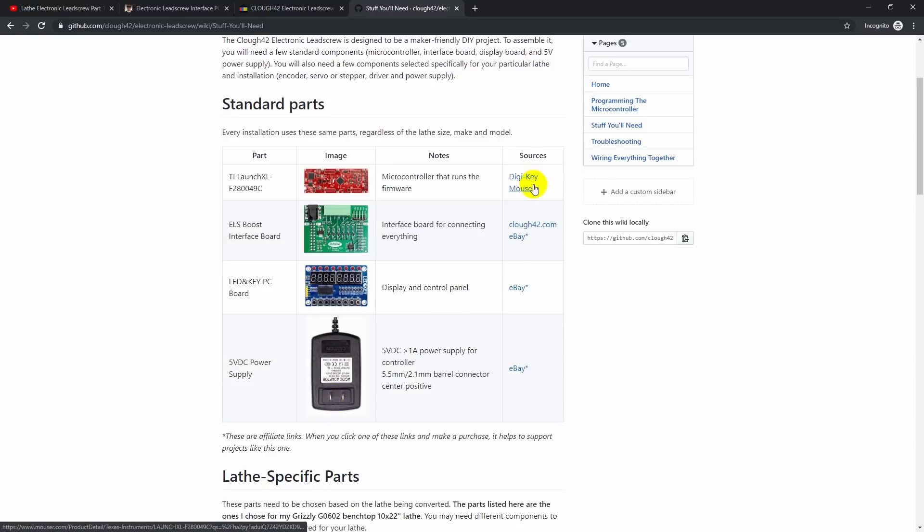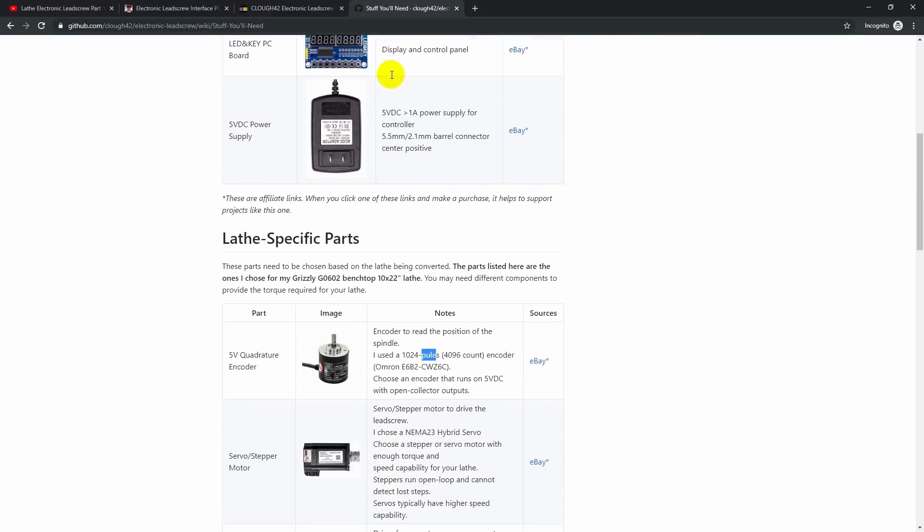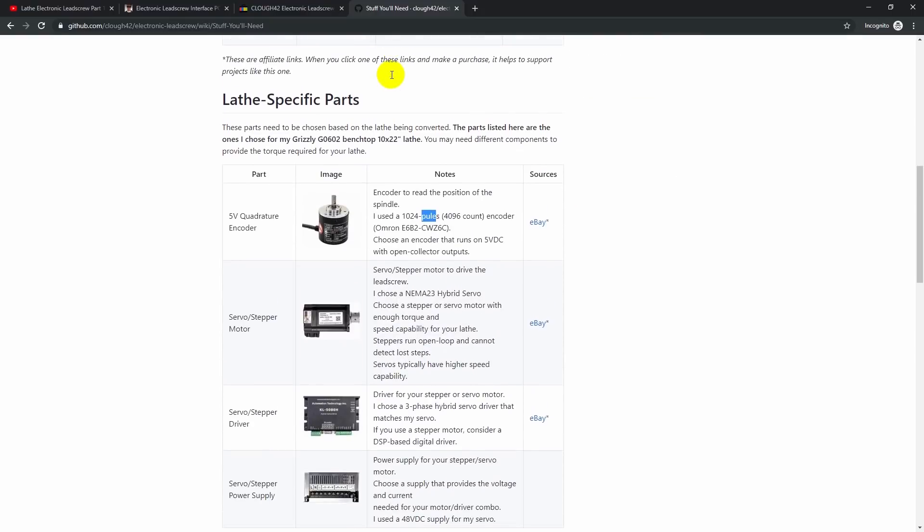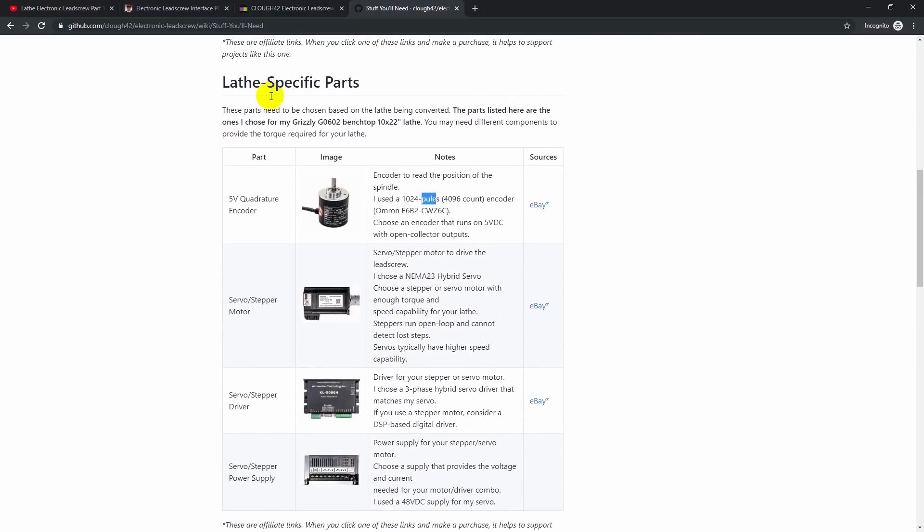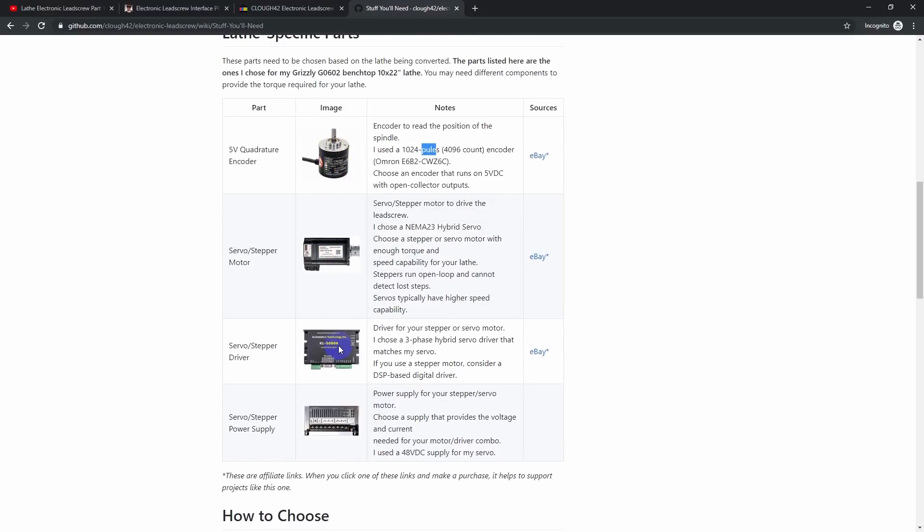You'll need the LED display and keypad board, and you'll need a 5 volt power supply to run these electronics. And I have links over here for where you can buy these. And full disclosure, any of these that have a star on them are affiliate links. If you use those links to make a purchase, I do get a small commission. It doesn't affect your pricing at all. The second part of the list here is lathe specific parts. You're going to need an encoder, a motor and driver, and a power supply to run the driver and the motor.